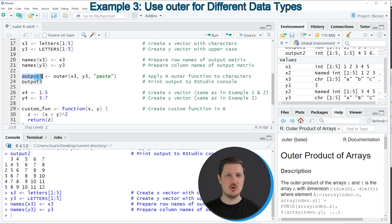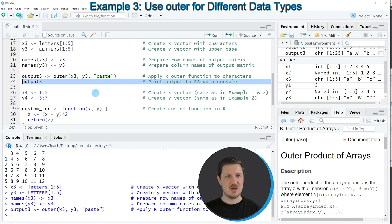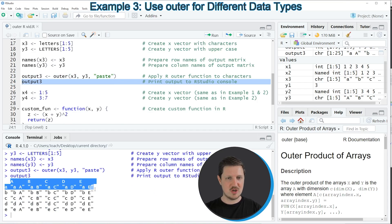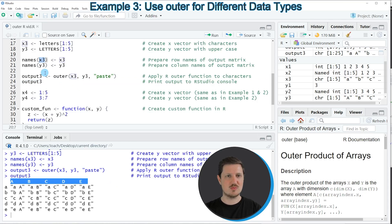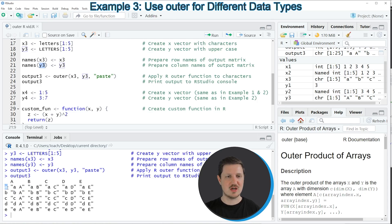I'm storing the result in a new output object called output3. Running line 23 makes this output object appear at the top right, and printing it via line 24 shows another matrix. The row names correspond to data object x3 and the column names correspond to data object y3. Each element is the result of applying the paste function to those two characters — for instance, the first element is the result of pasting character A and character uppercase A.